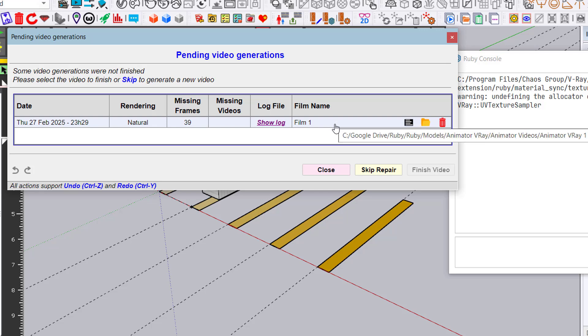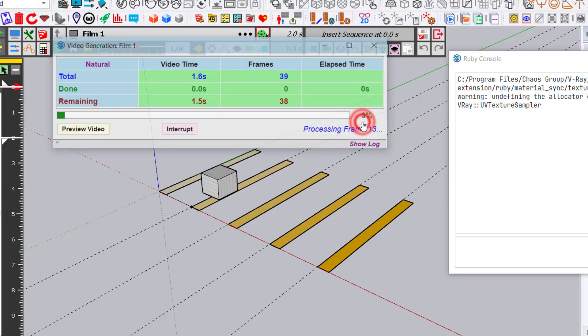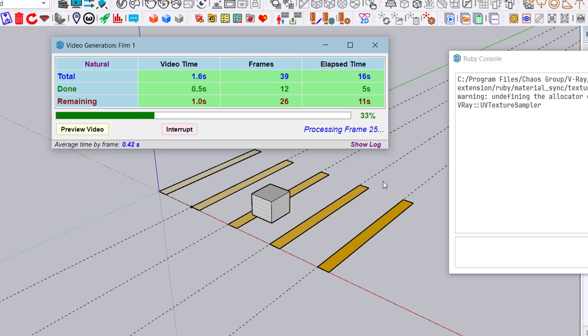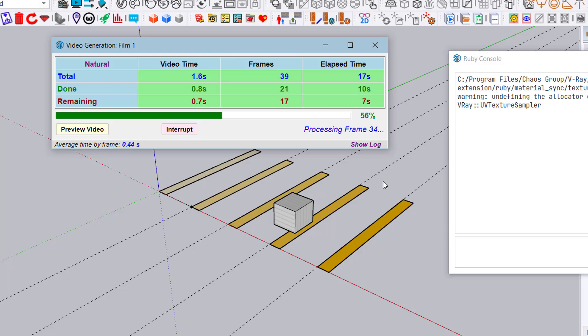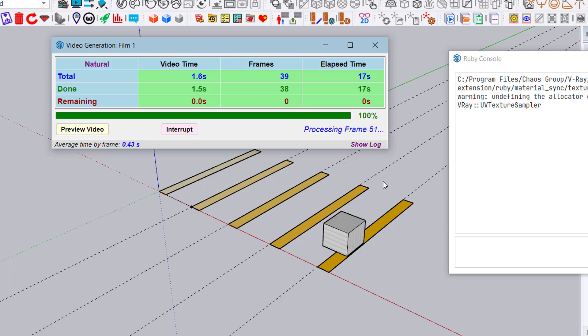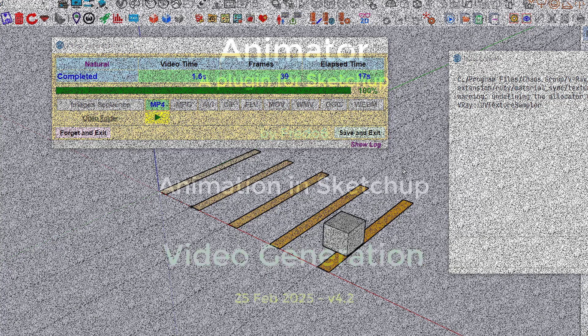It shows there are 39 frames still to process, so you can finish the processing. This is particularly important for rendering software, especially V-Ray, because it's long and the possibility of crashes or freezes can be high for complex or very long animations. Thank you for your attention.